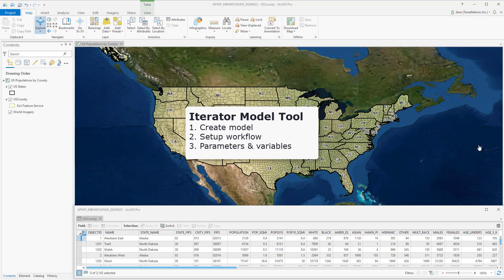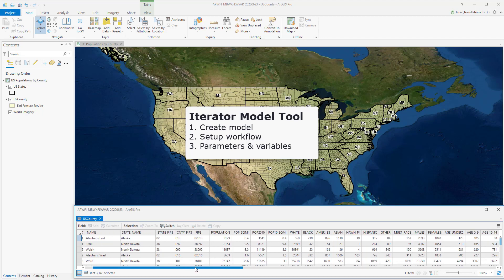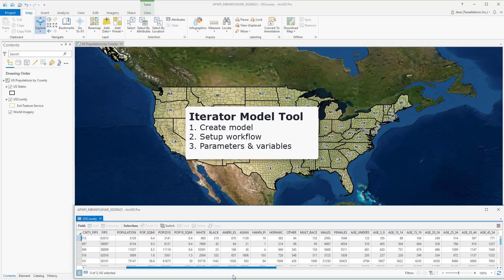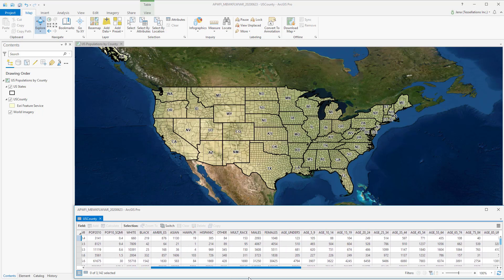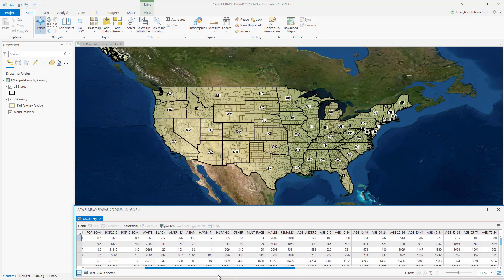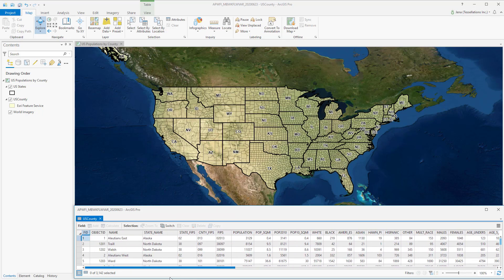I have some US population data, and it's a service from Esri. You can see that they provide a lot of different information, but it's all in one feature class.